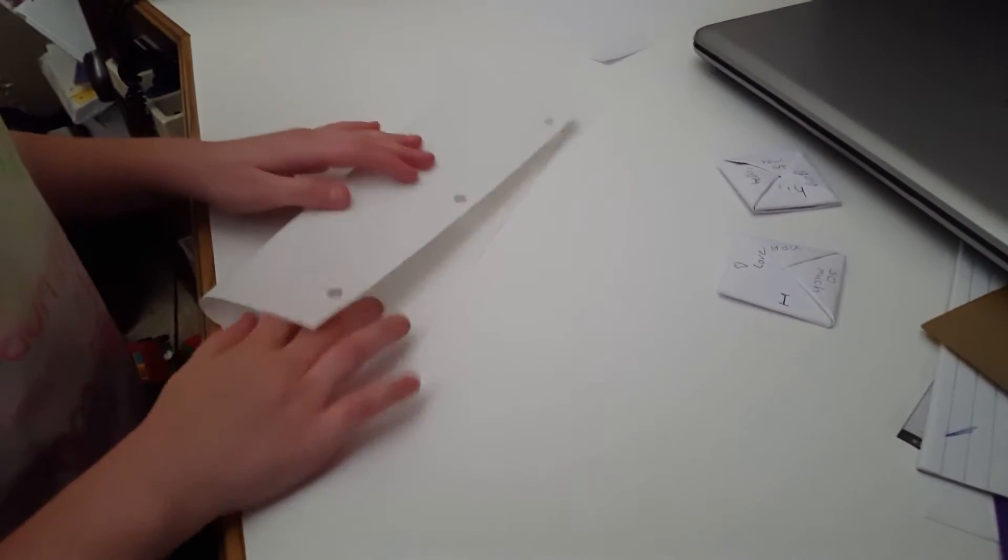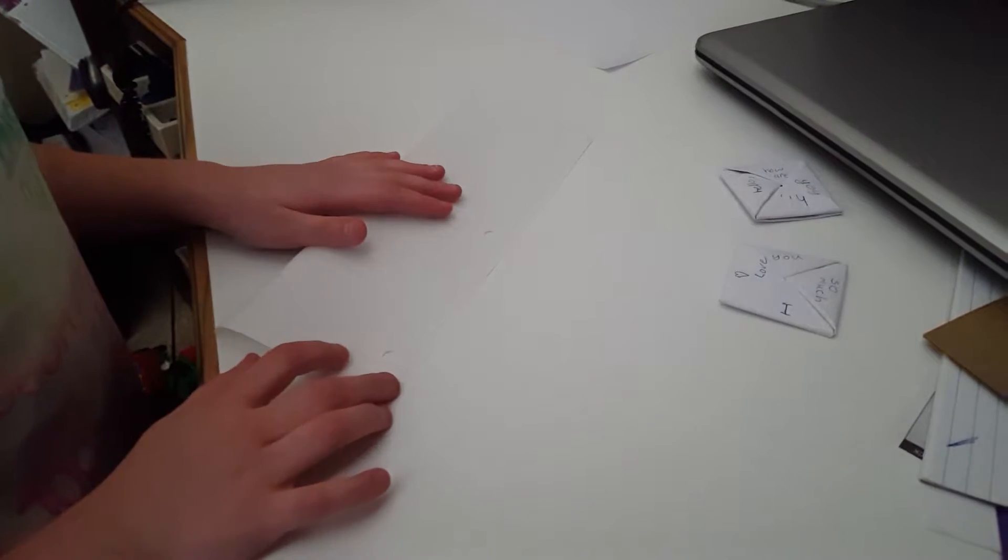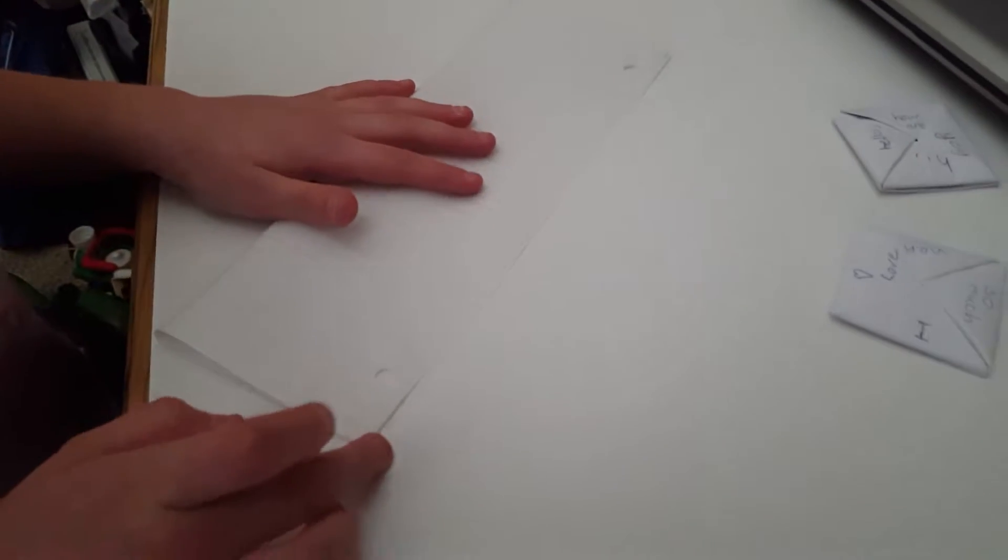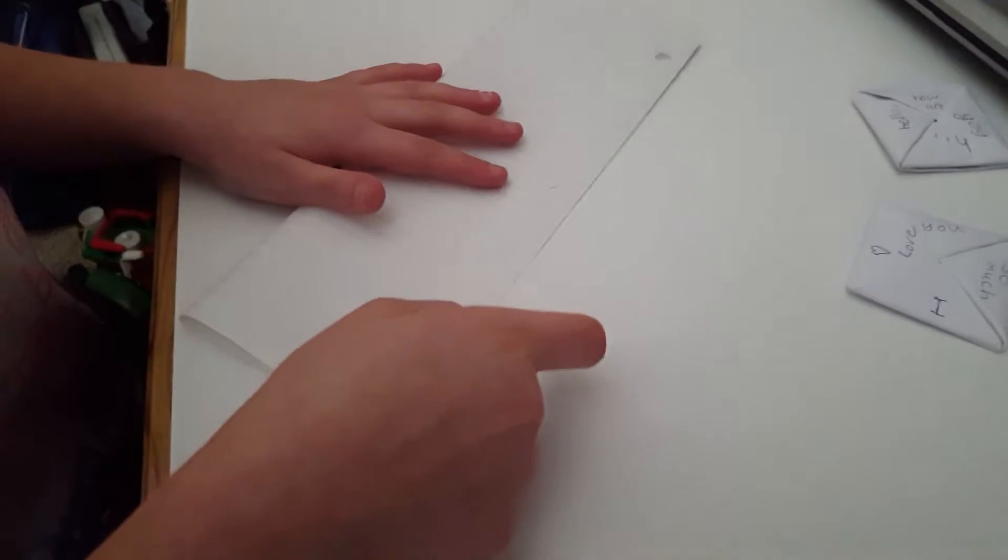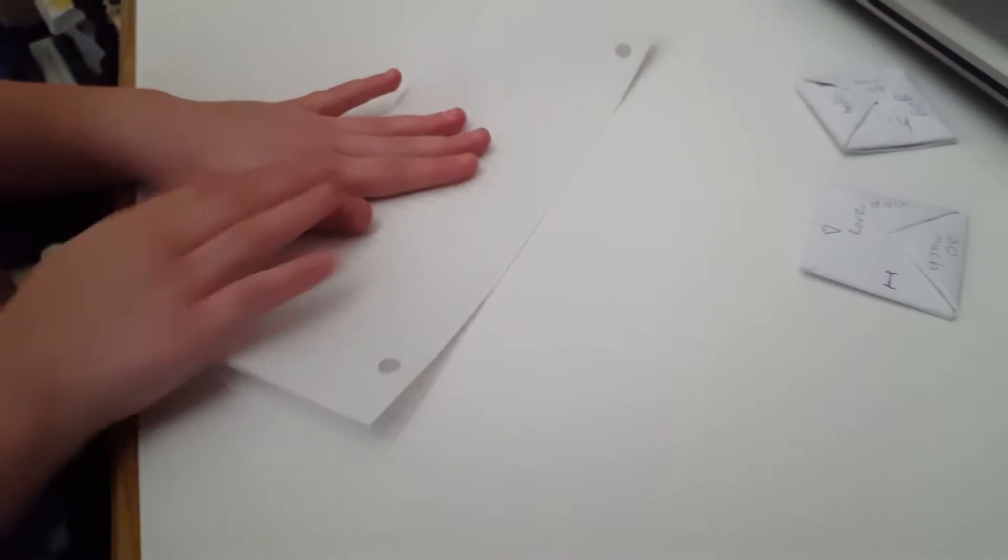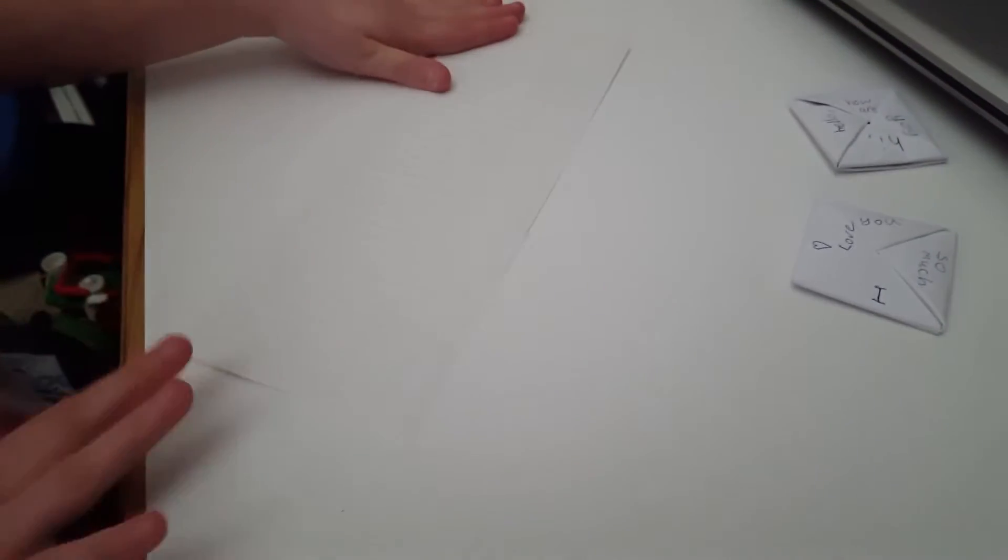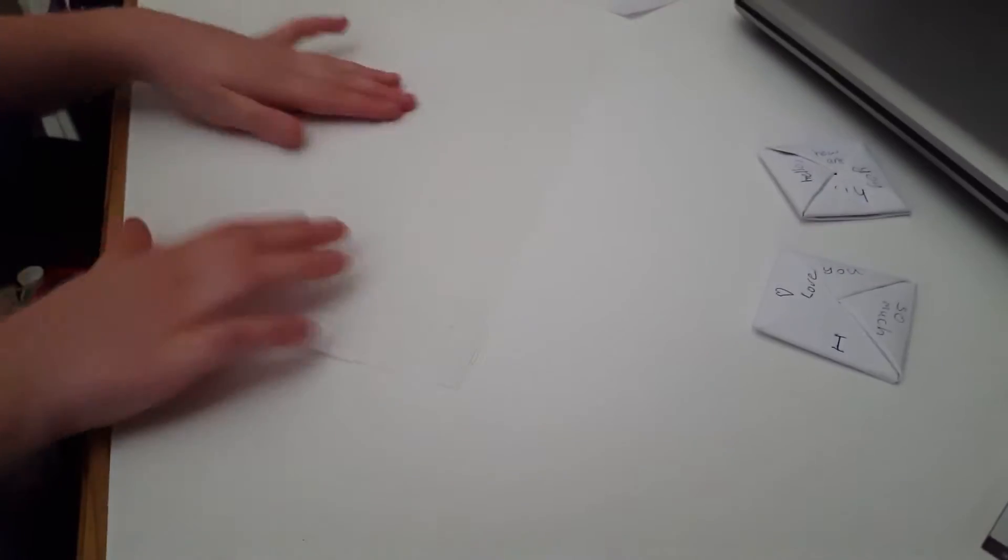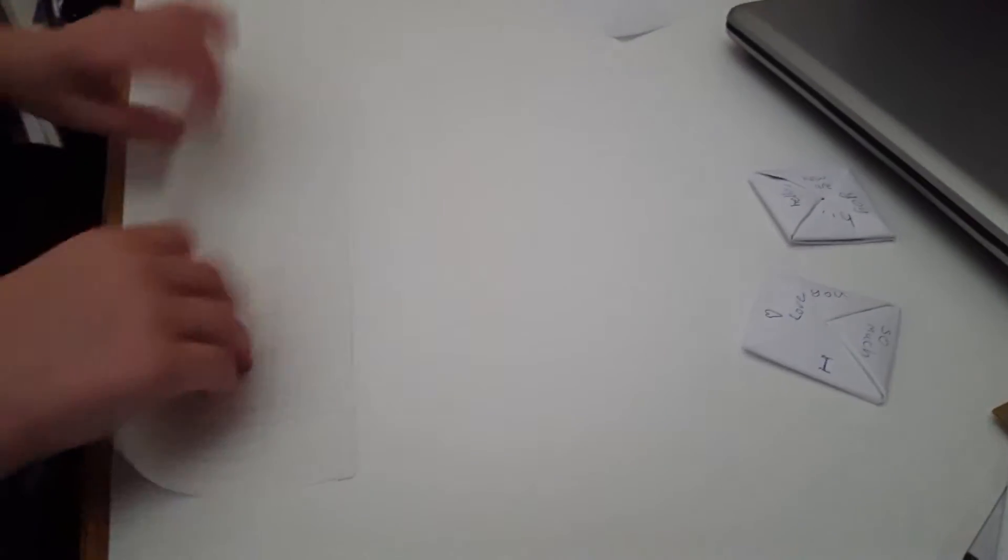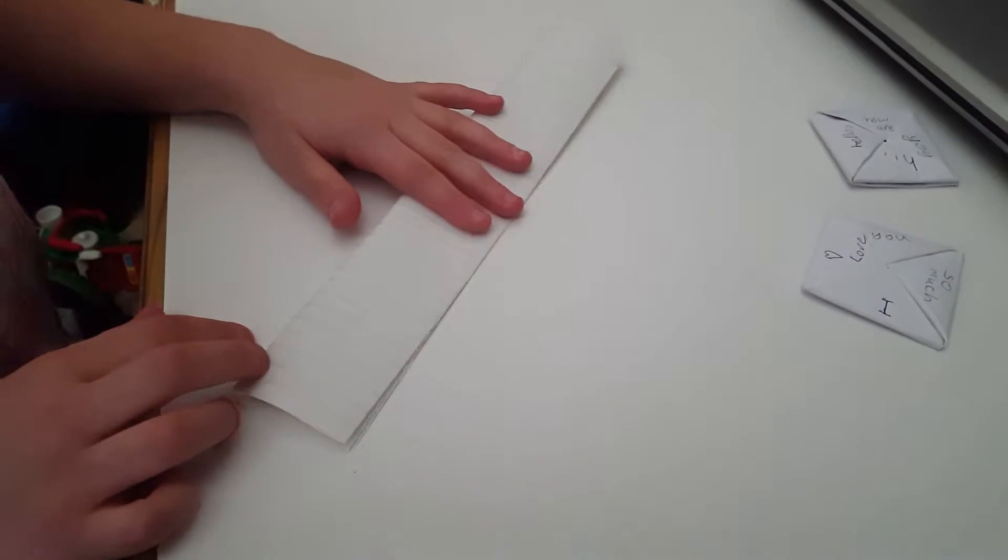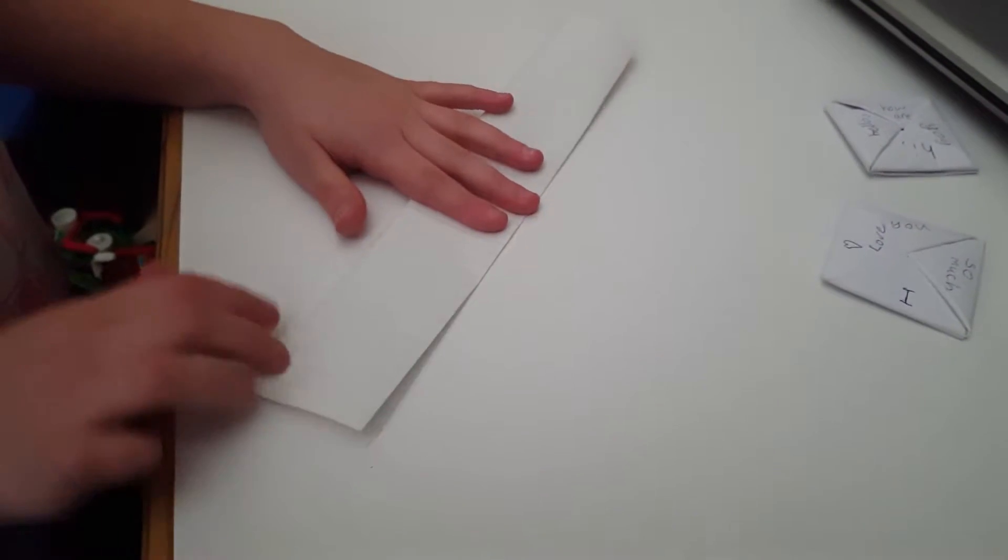So first what you do is you fold it in half like this. The lines on the lined paper kind of help you. Just fold it in half like this, and then you can fold it one more time in half like this.